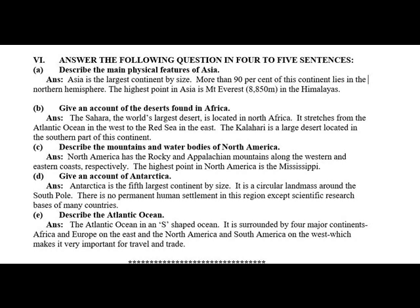Describe the mountains and water bodies of North America. North America has the Rocky and Appalachian Mountains along the western and eastern coasts respectively. The highest point in North America is the Mississippi.